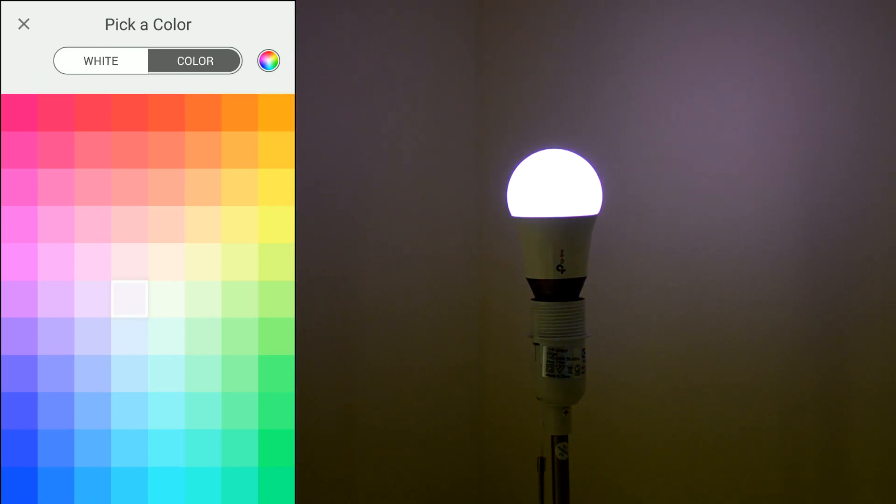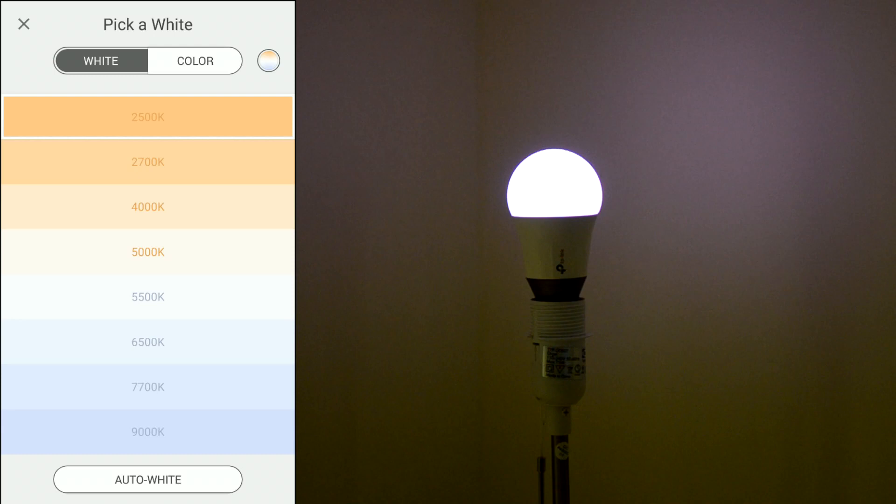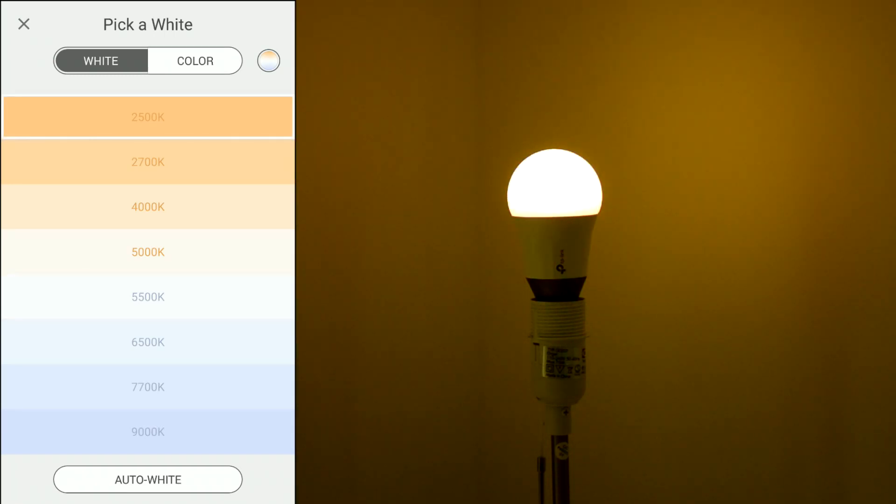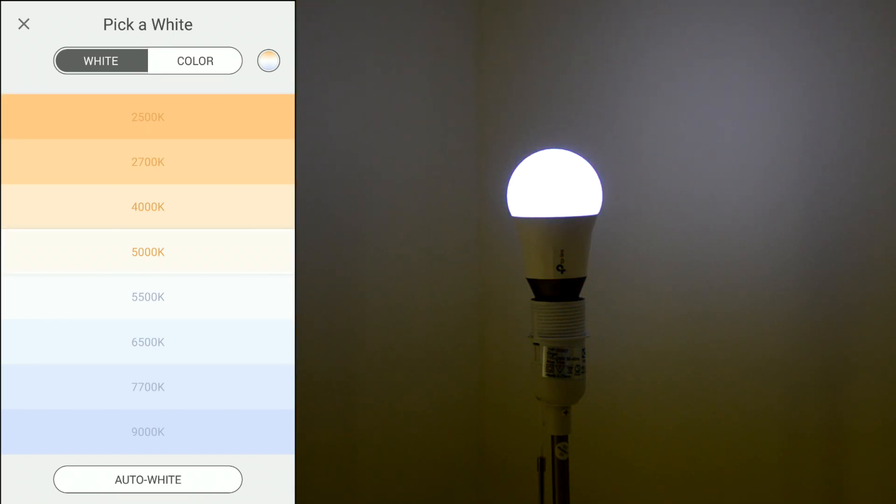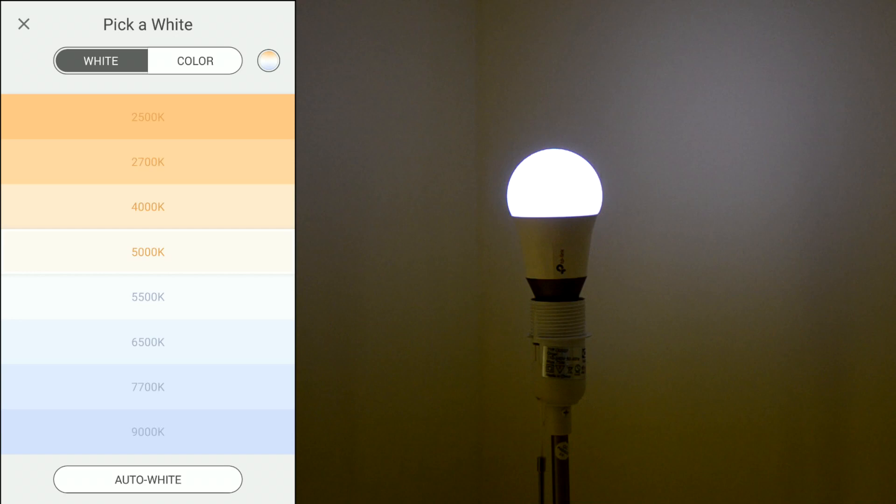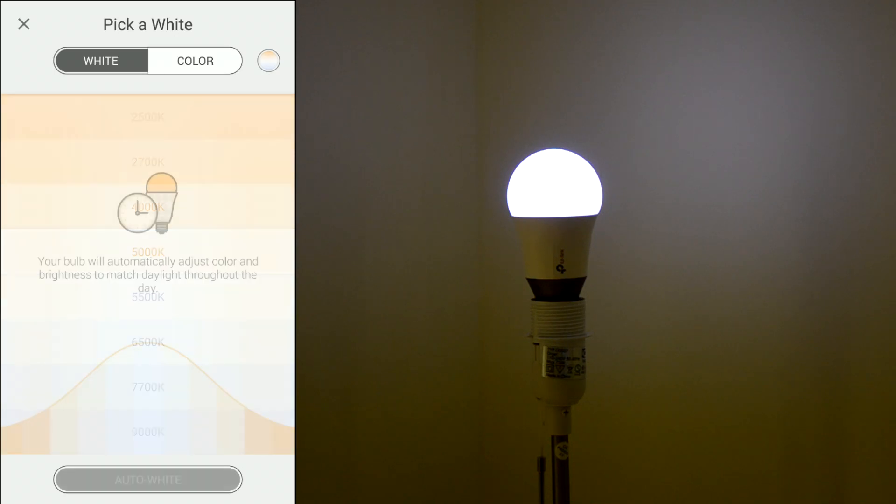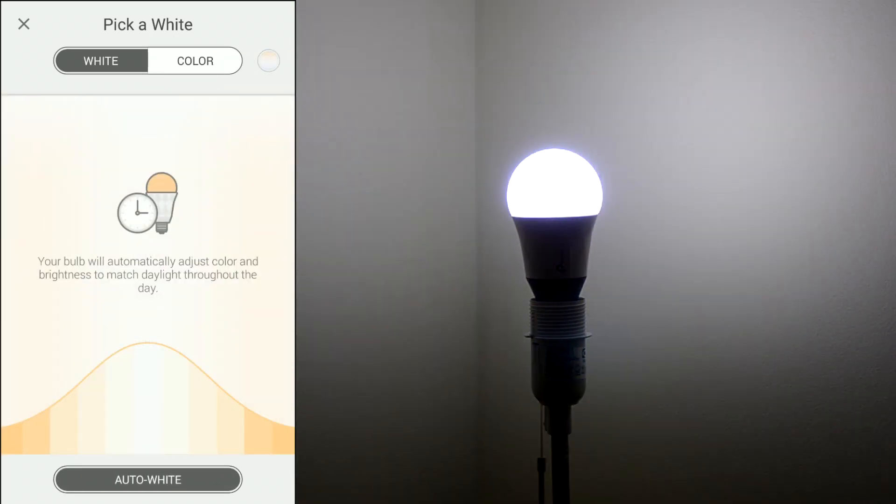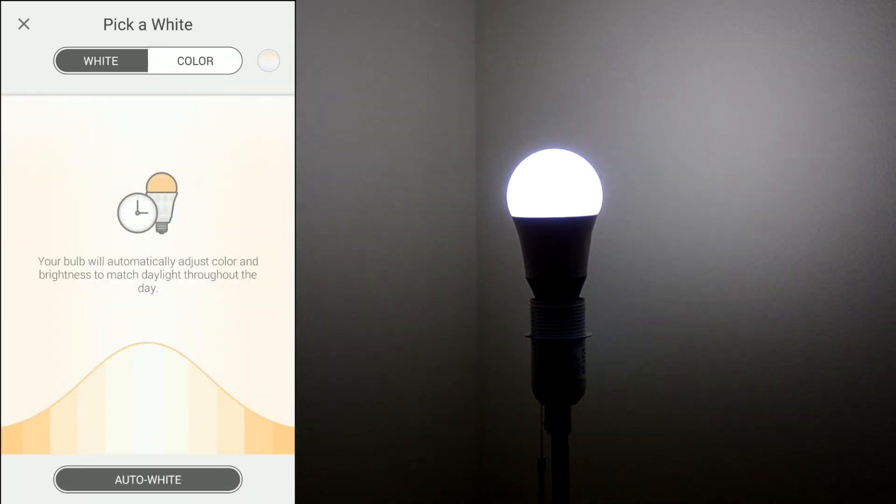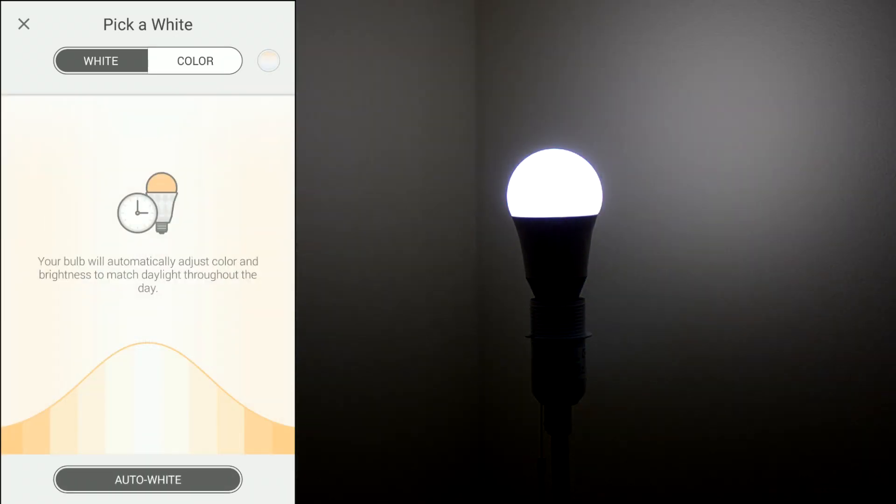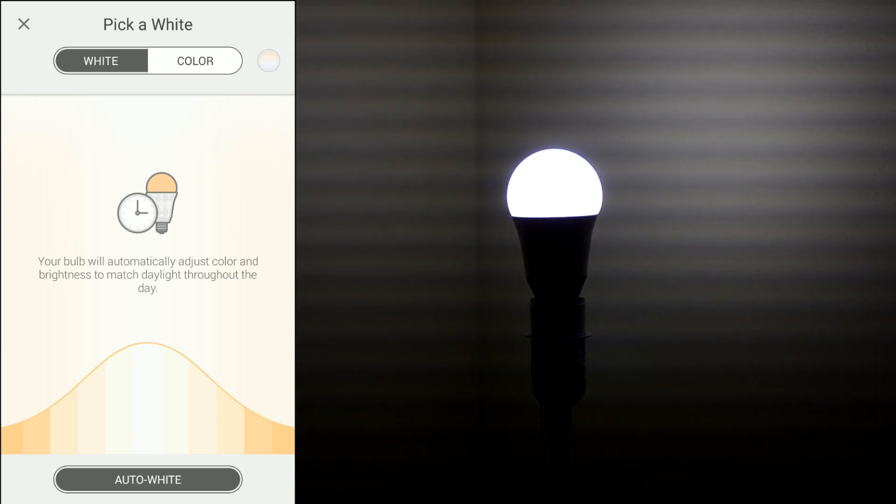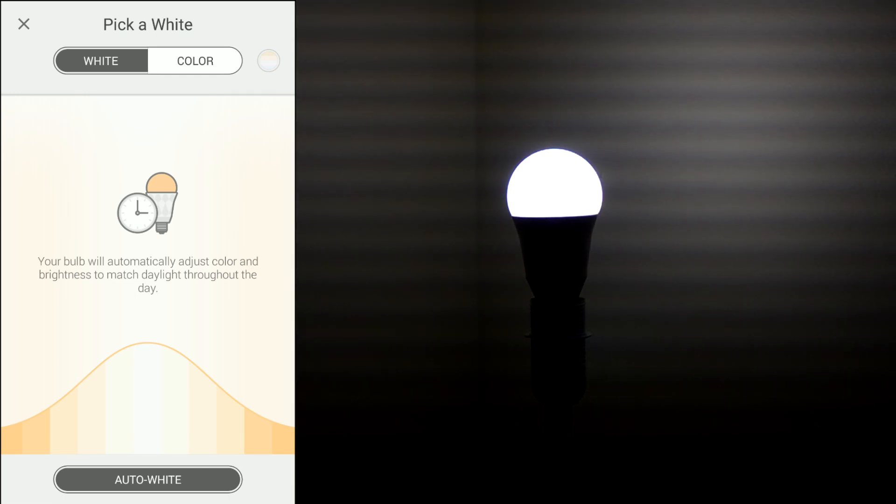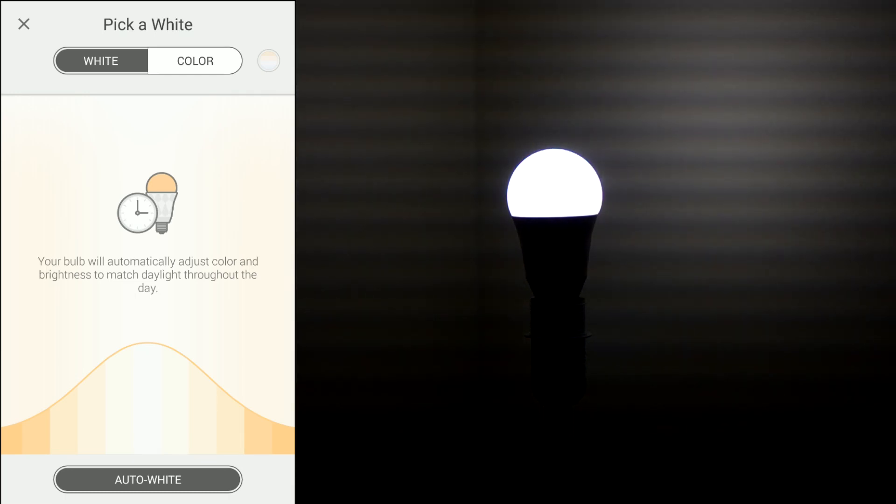Or you can choose white. Here you can select the color temperature. Or you can go for auto white. Auto white basically will adjust the color temperature and light intensity according to the time of the day.